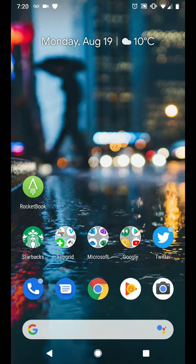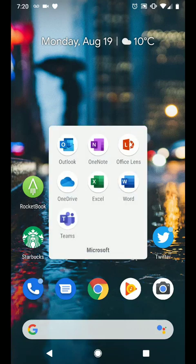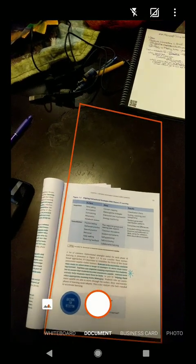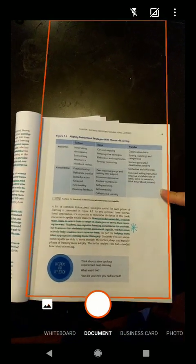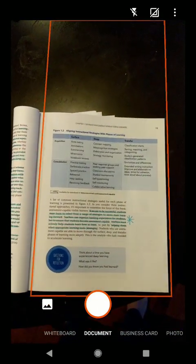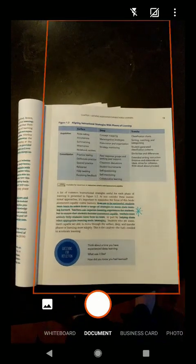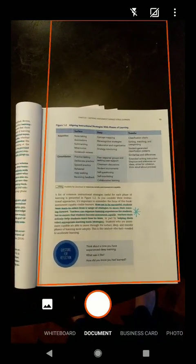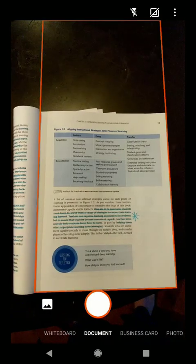Let me show you how. I'm simply going to launch the Office Lens app on my mobile device and I want to scan this chart from this page of this book. I simply select document at the bottom of the Office Lens app.